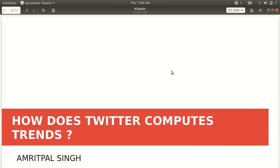Hello everyone, welcome to the fourth video of Apache Storm. In this video I'll be discussing one of the use cases of Apache Storm for real-time analytics. I have already mentioned in the first video the different use cases of Apache Storm. So one of the predominant use cases is how Apache Storm can be used for real-time analytics. The best use case I've taken for today's video is Twitter. The title is: how does Twitter compute trends and what role Apache Storm plays in it.